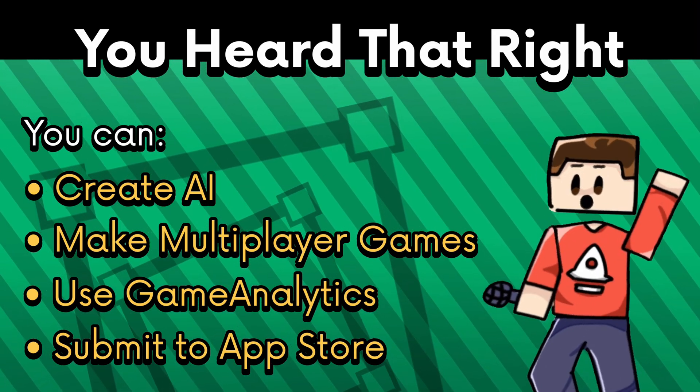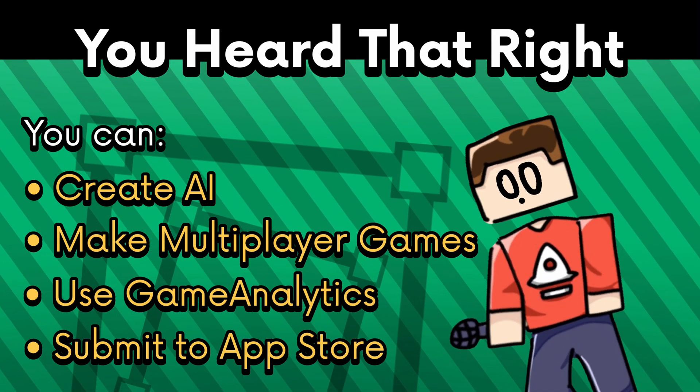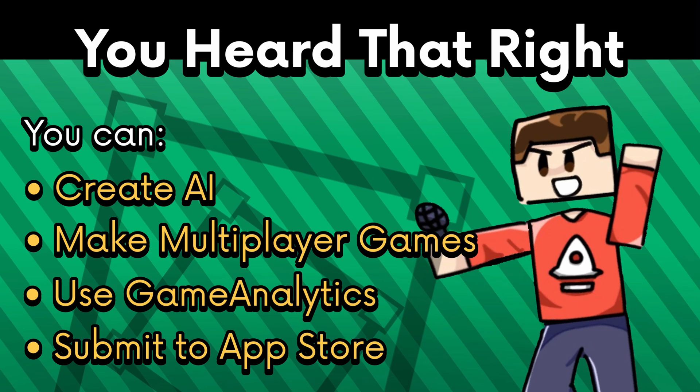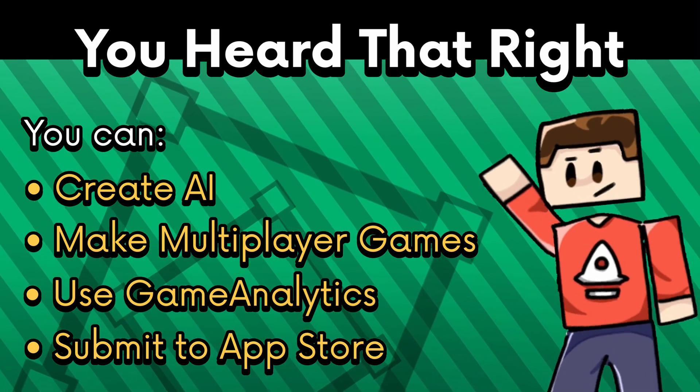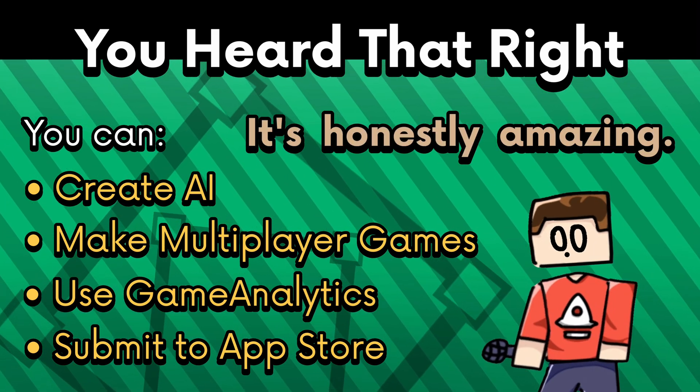And yes, you can do all of those things in Hyperped. And there's more! Which I will cover later on. It's honestly amazing.